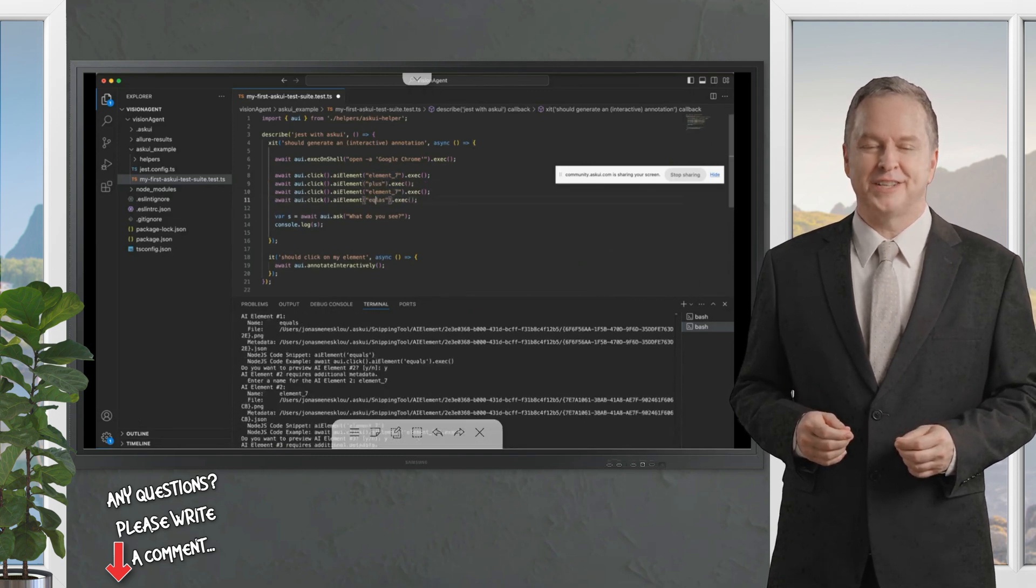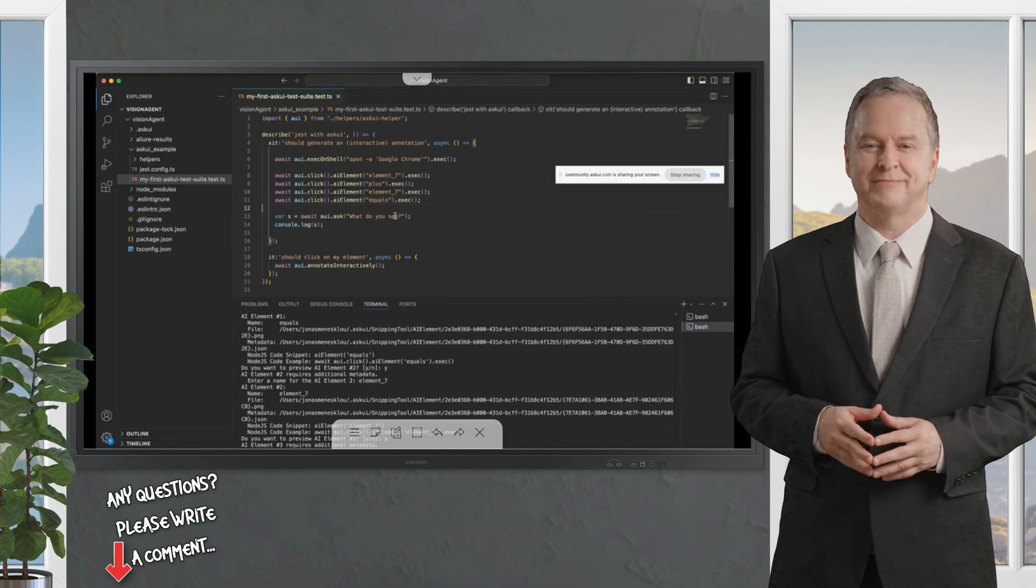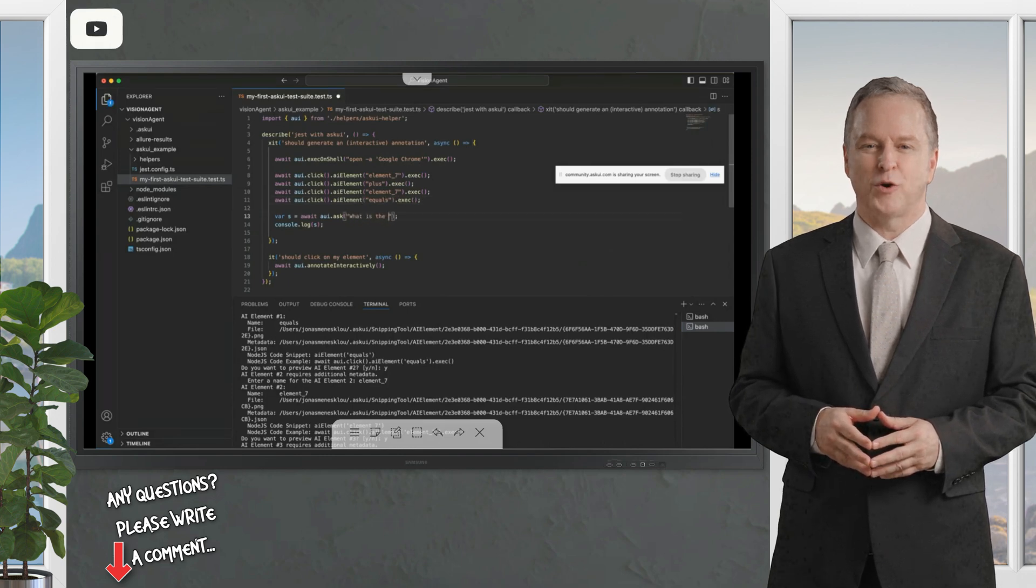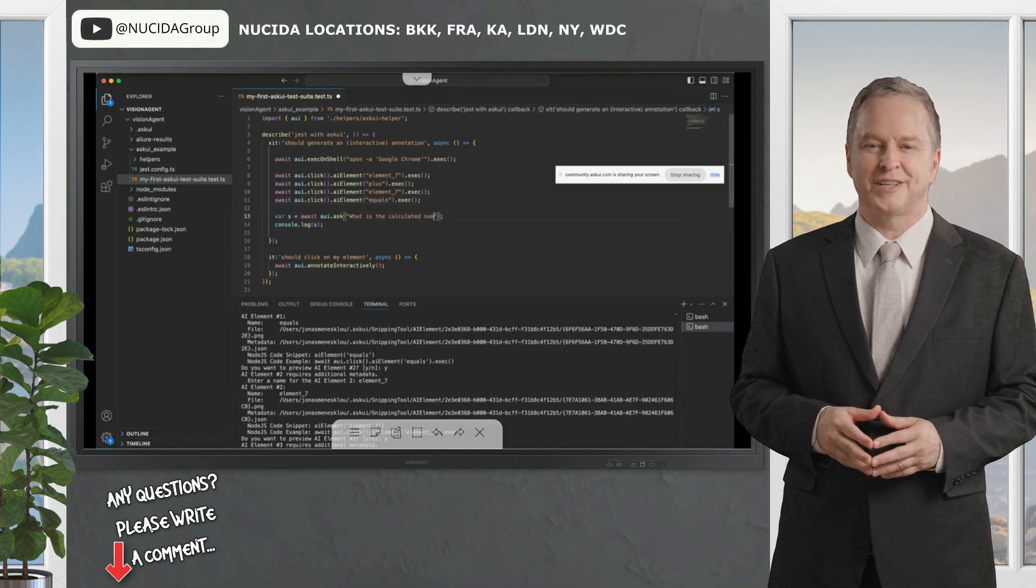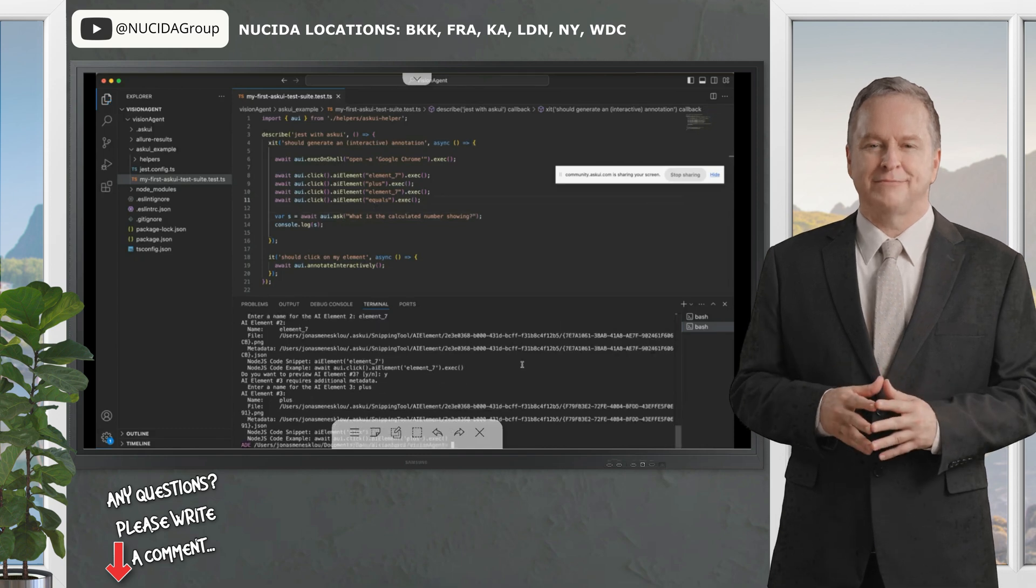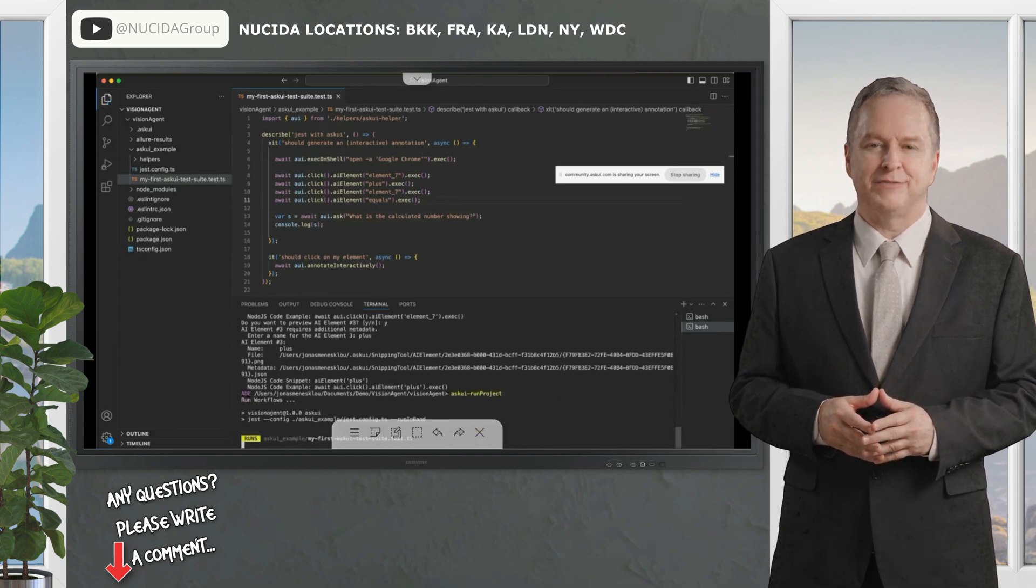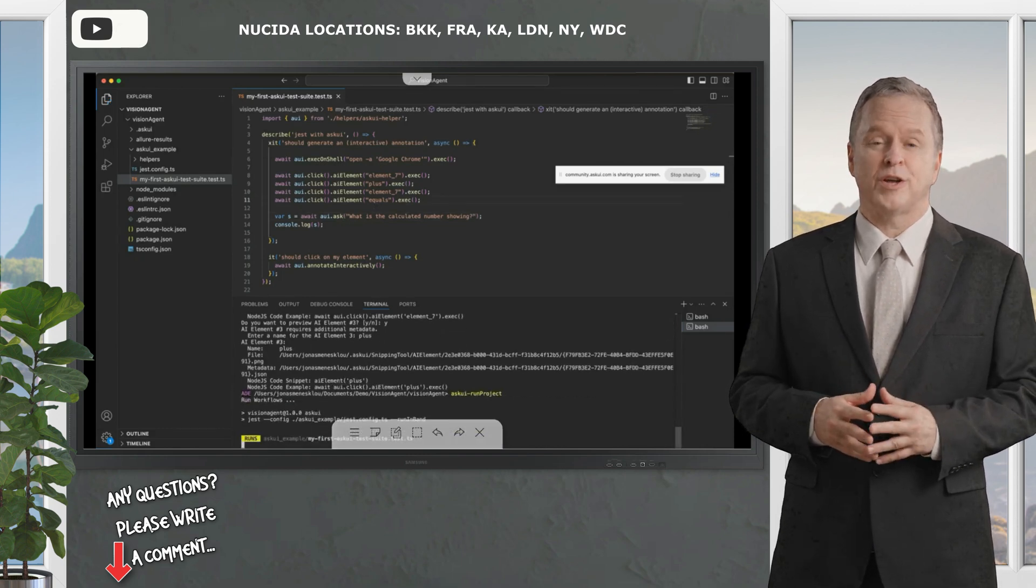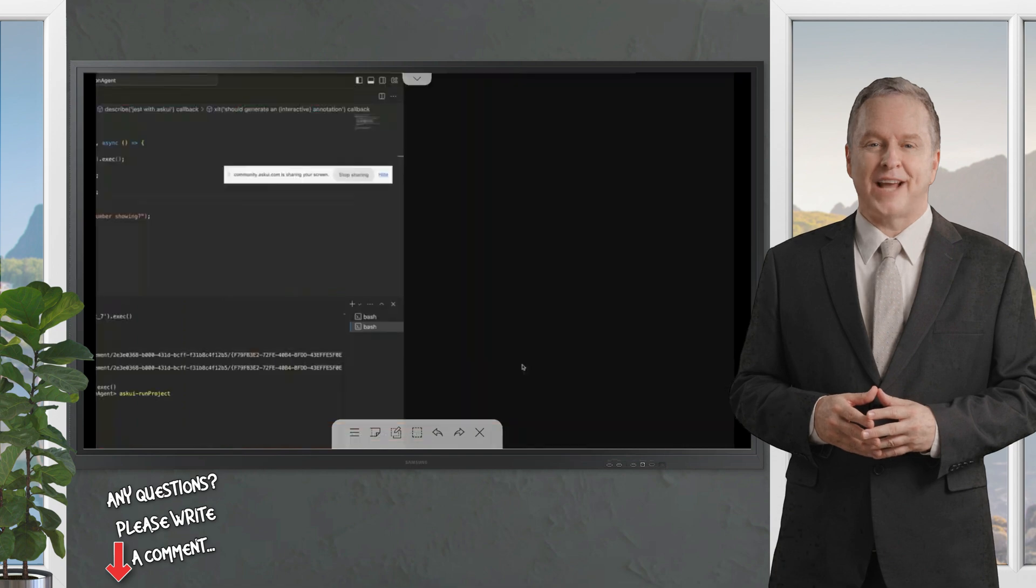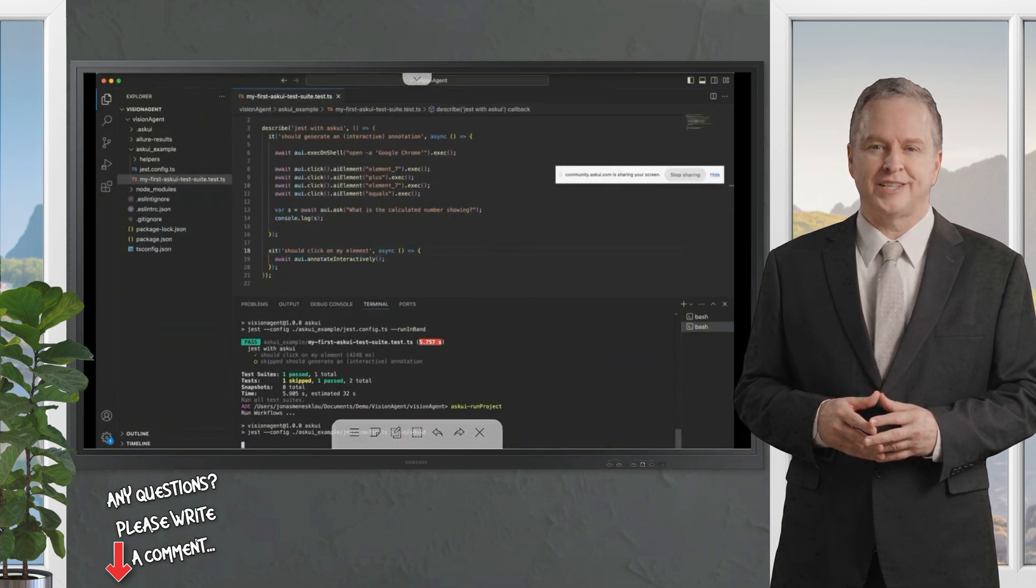We just say await click on AI element. We call it element seven, then click on plus, click on seven, and then the last one, click on equals. Then we can prompt him using our ask command: what is the calculated number showing? And we can run that.